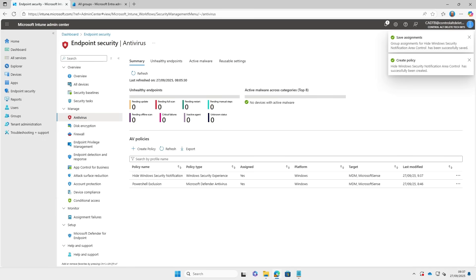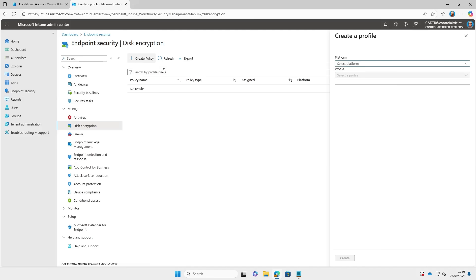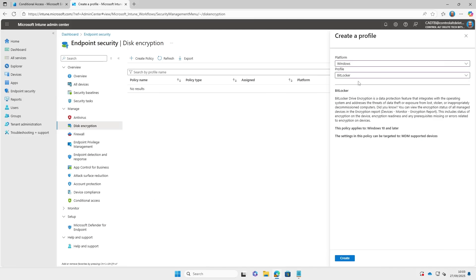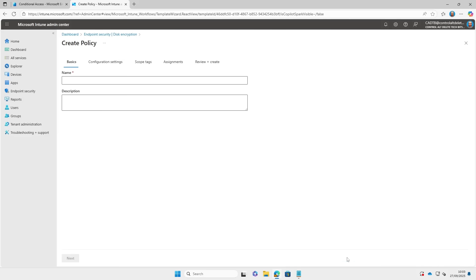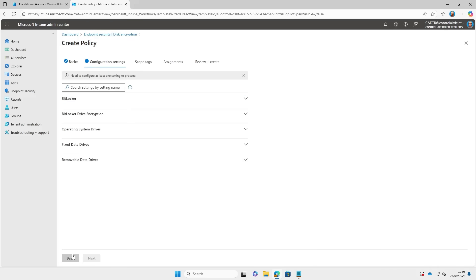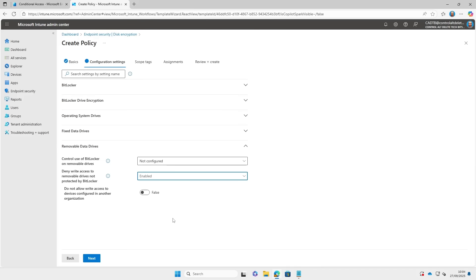Now you can see in the bottom right it's disappeared. Next we are going to look at disk encryption. We are going to use it to set up write-deny access to removable devices not protected by BitLocker.